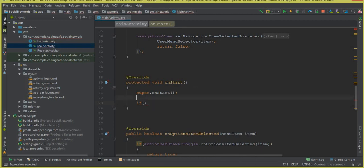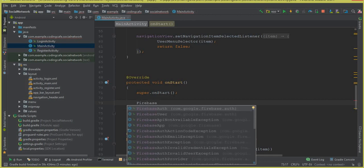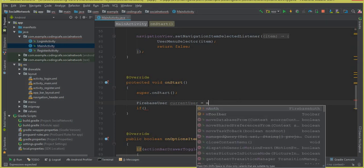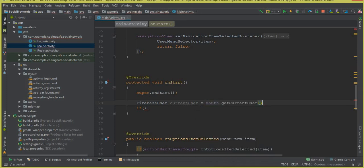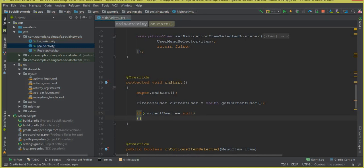Inside onStart, first we get the current user. We declare FirebaseUser currentUser — this will be the current online user using our app. Then we set: currentUser = mAuth.getCurrentUser().